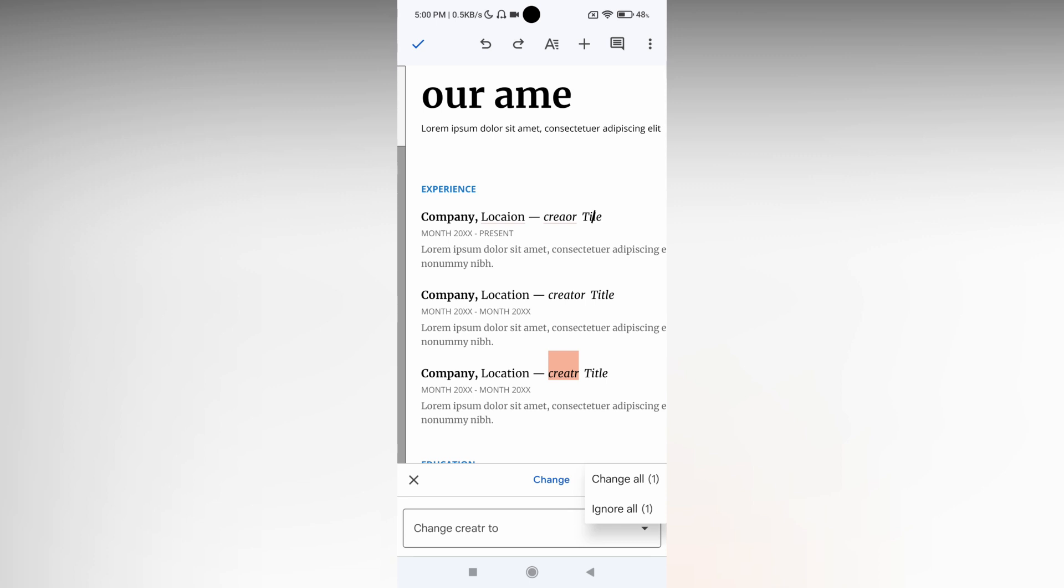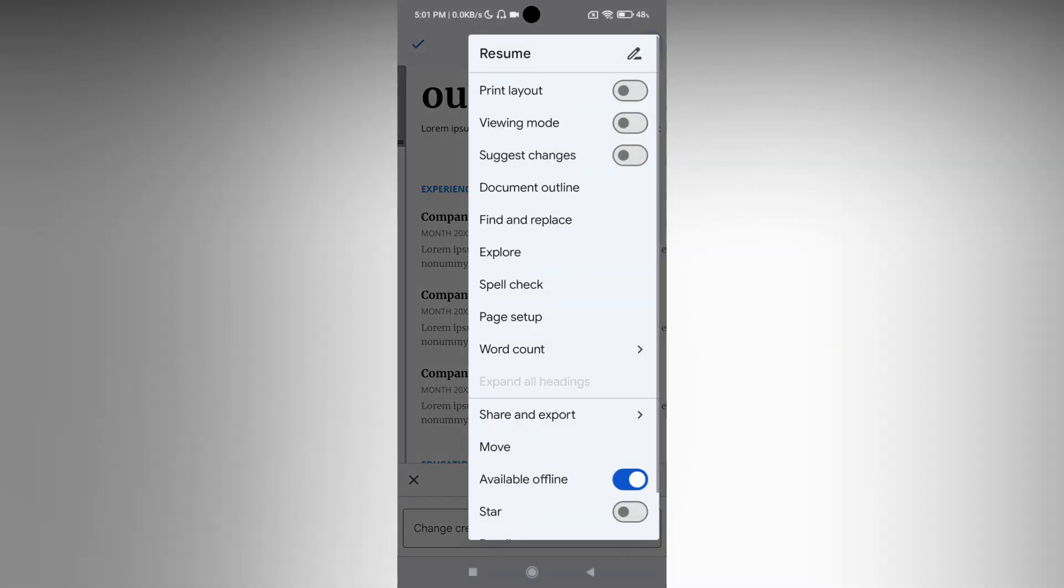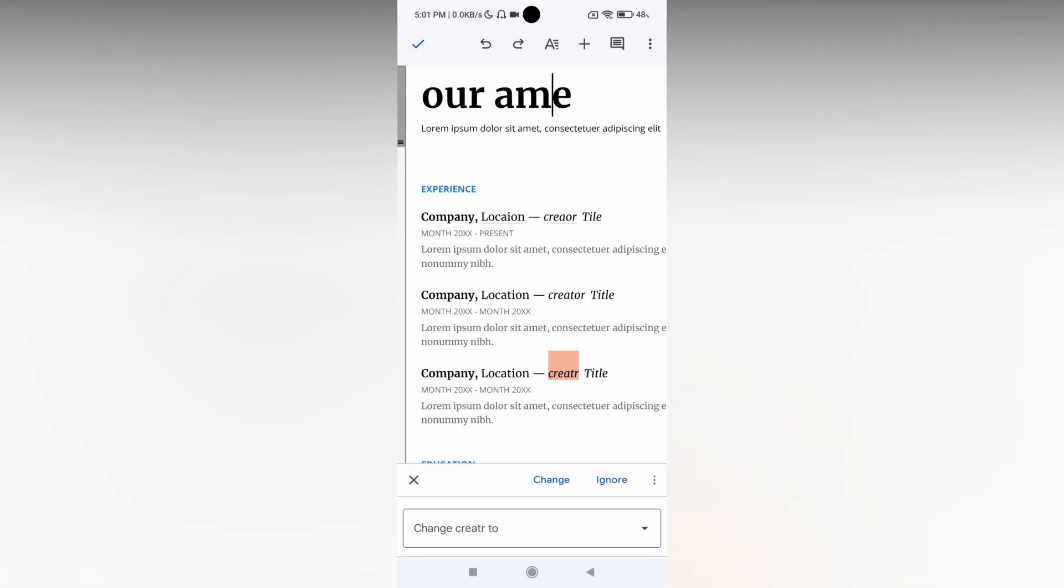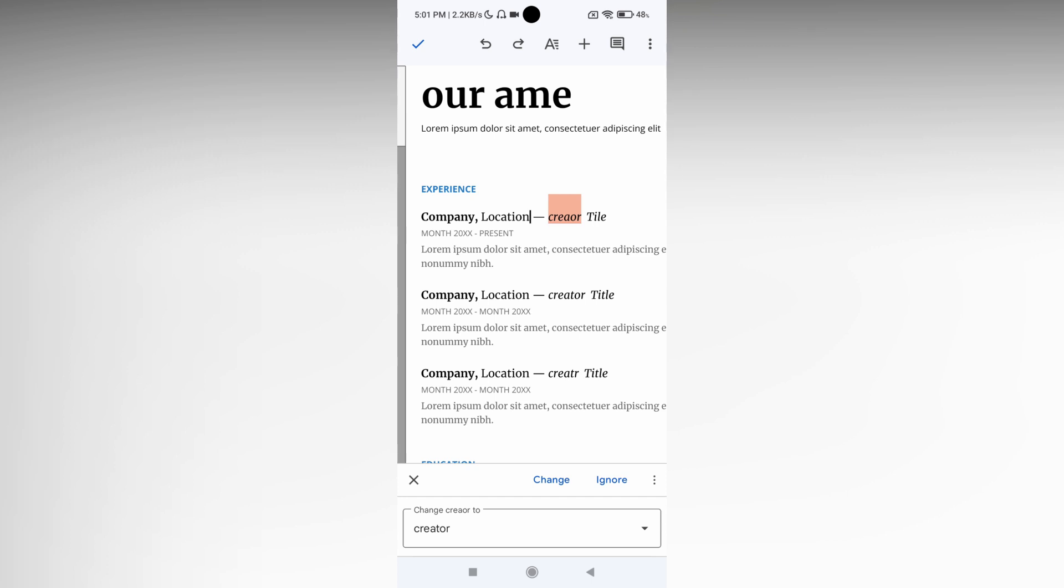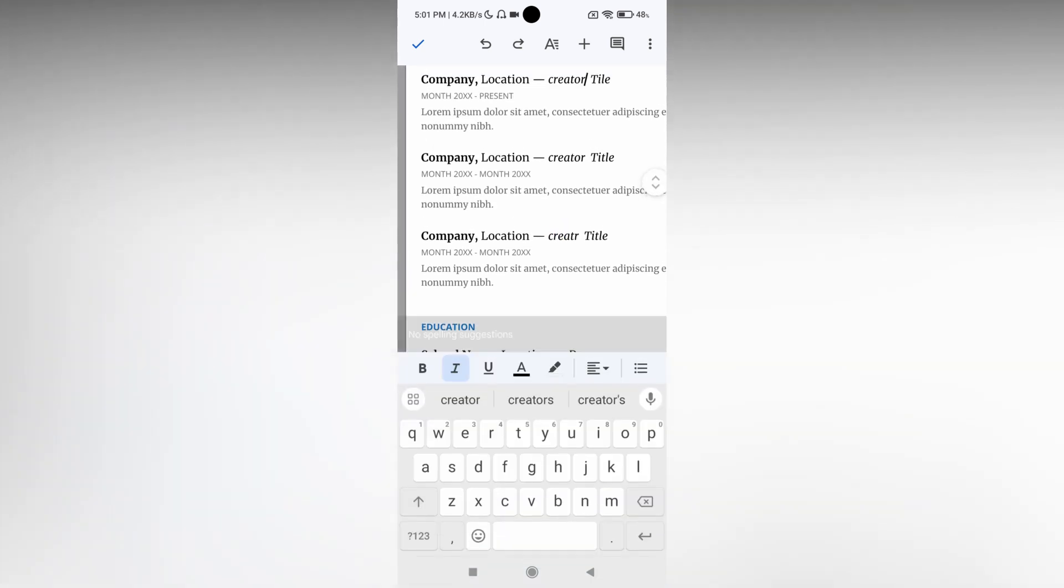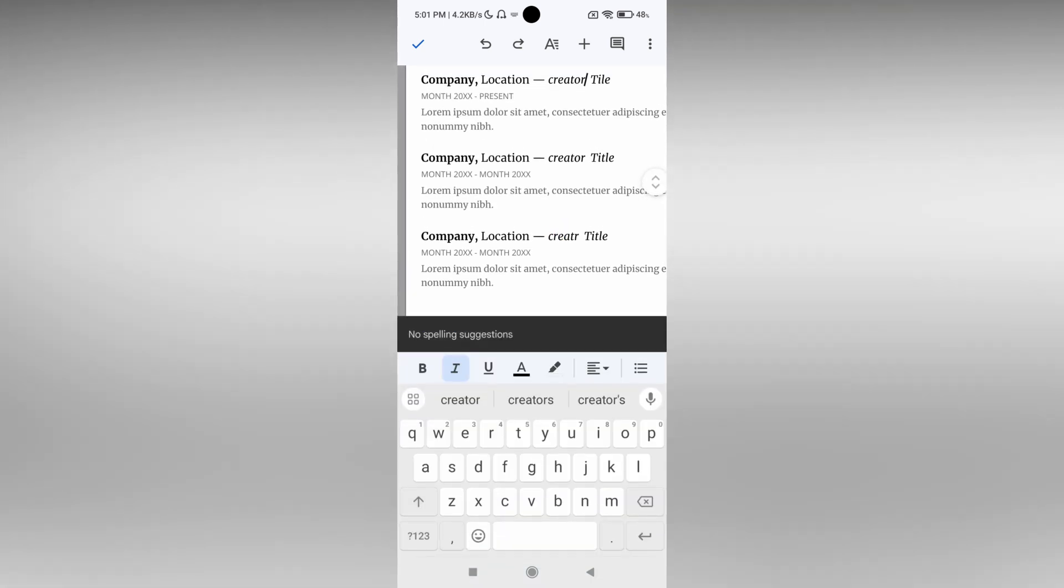ignore all - you can see that option also. This is how you use the spell check. You can ignore and it will show another mistake. I'm changing the location - you can change it and it automatically updates. If you want to change this, yes, of course you can change it.